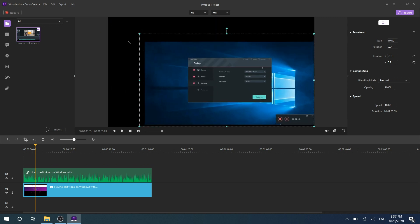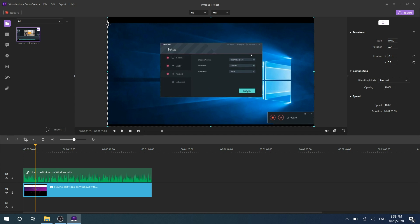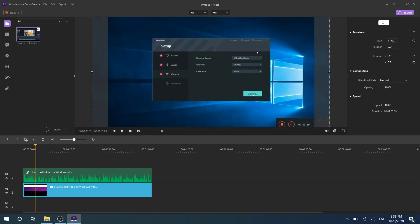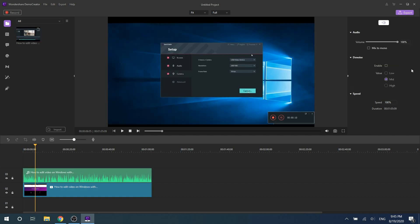You can also adjust settings in the properties window, such as transform, compositing, and speed. In addition to editing video files, you can also edit your audio files here.